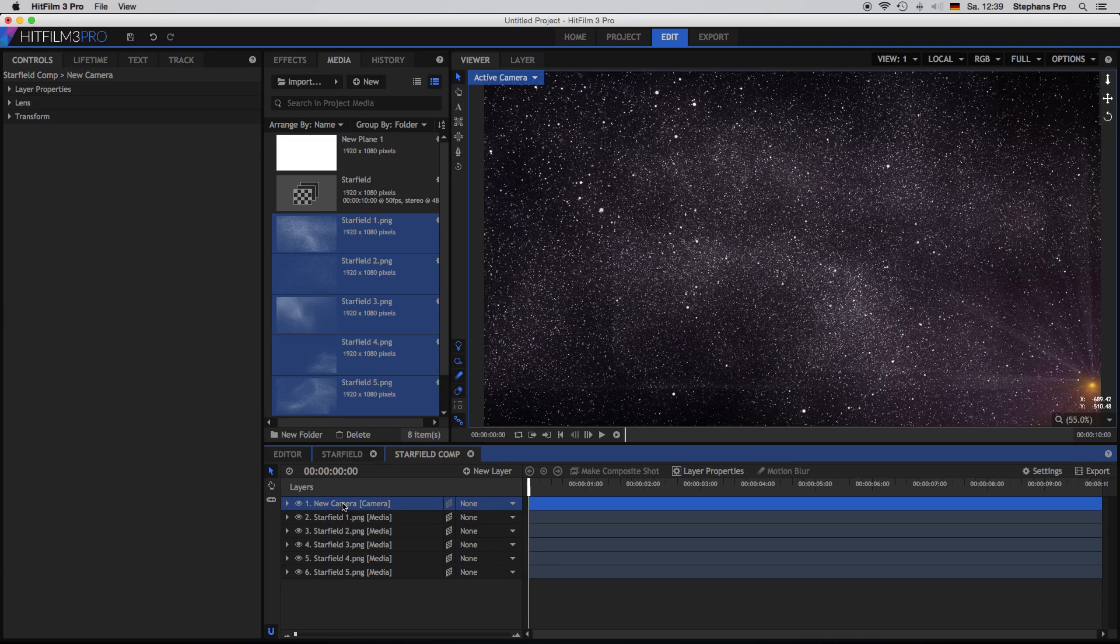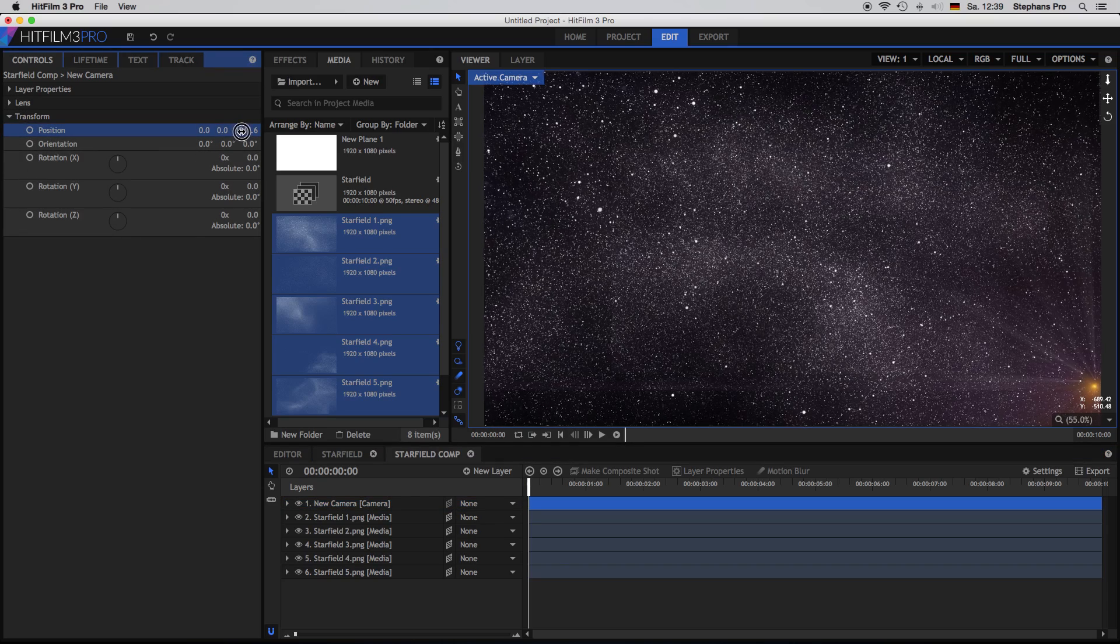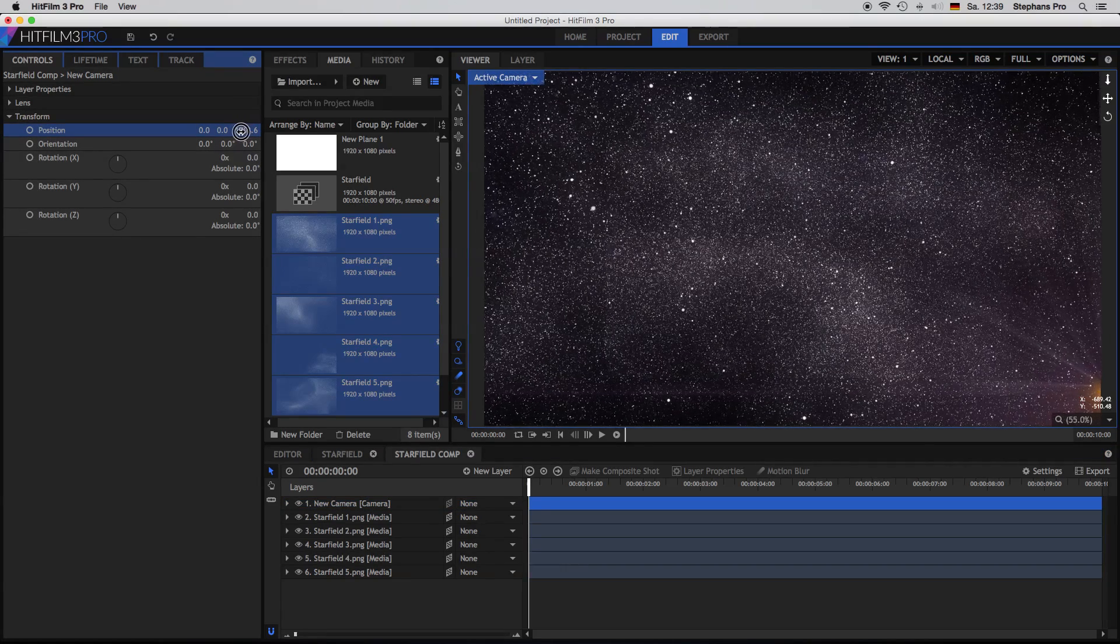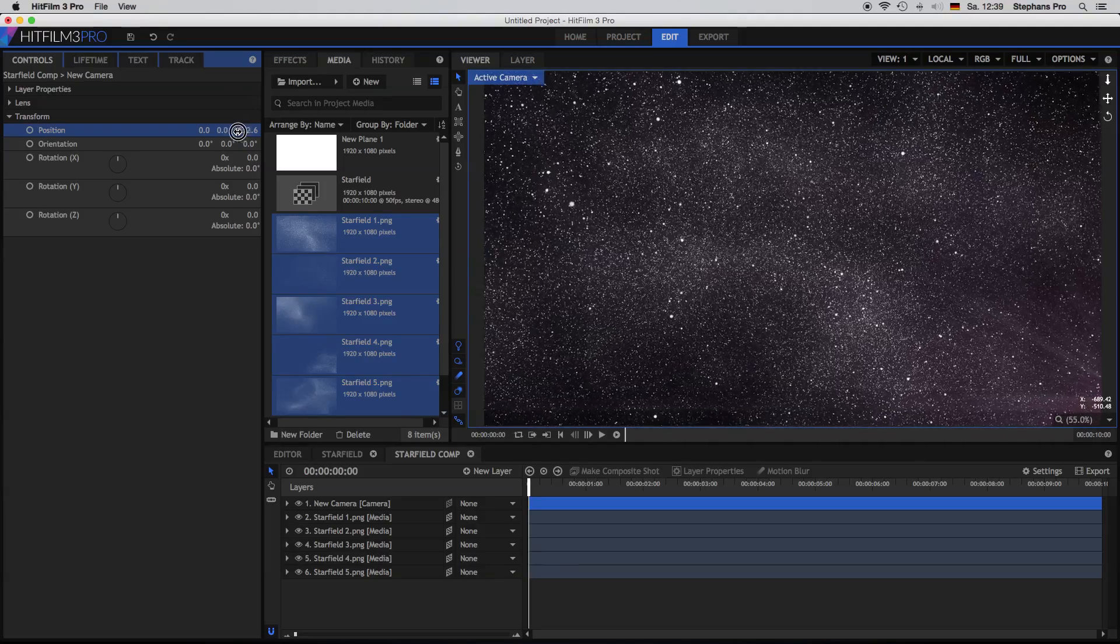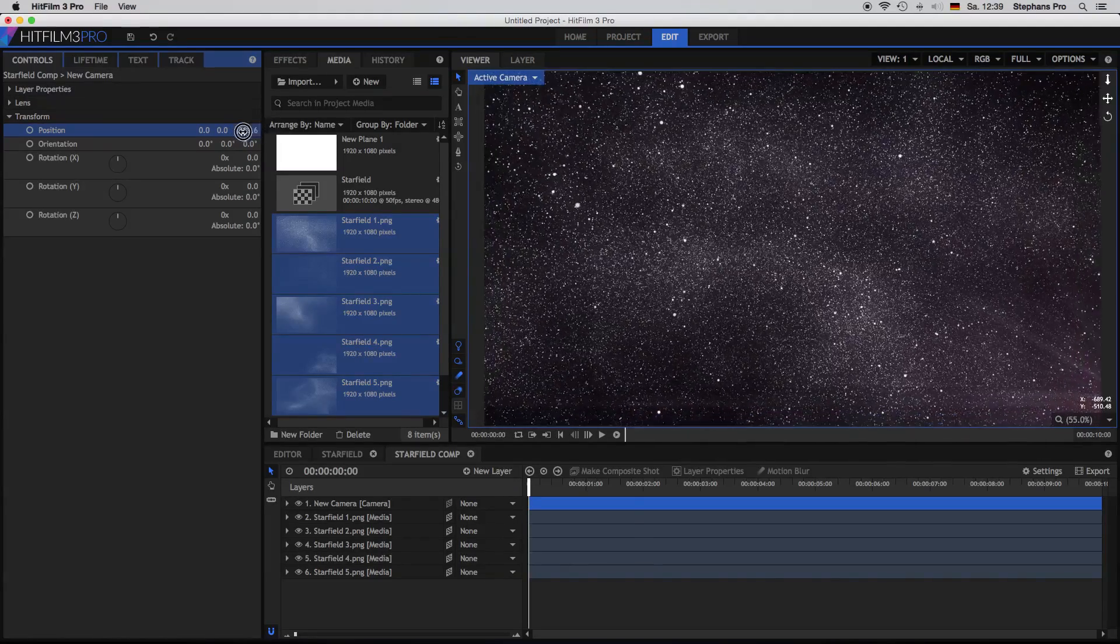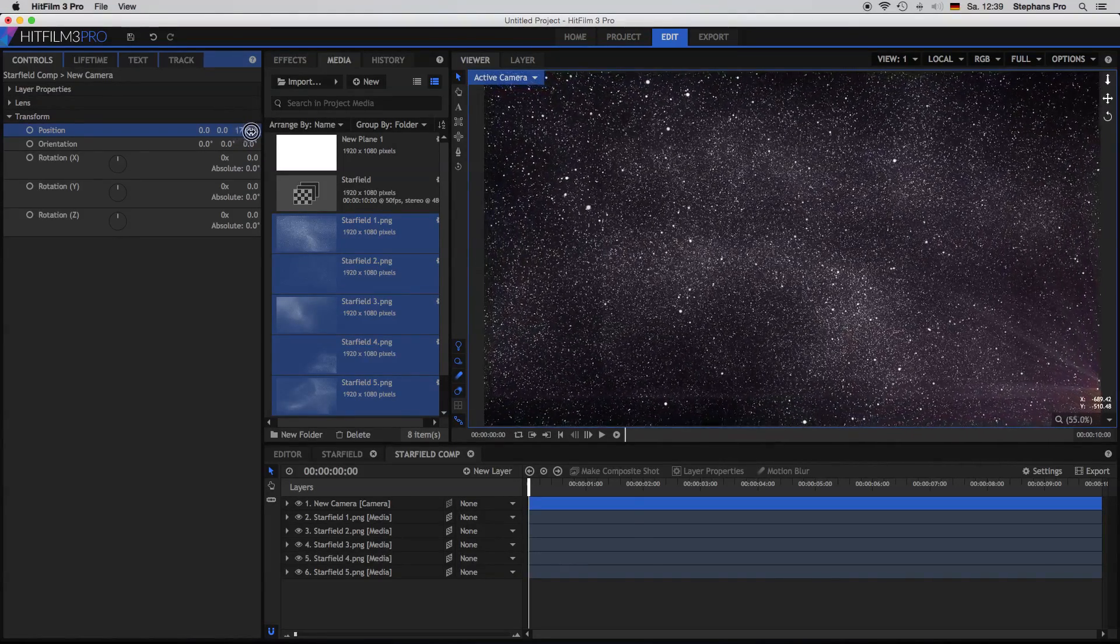So if I take my camera now, I can move around with the camera just changing the set value. And here I have a nice 3D star field.